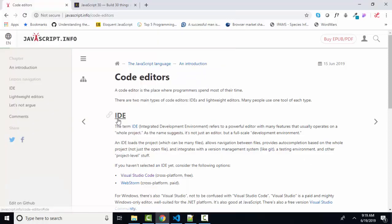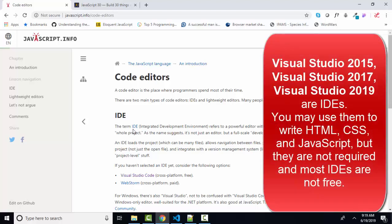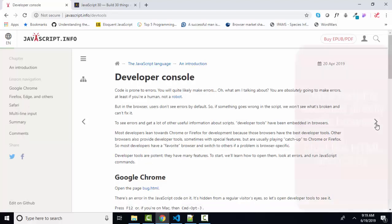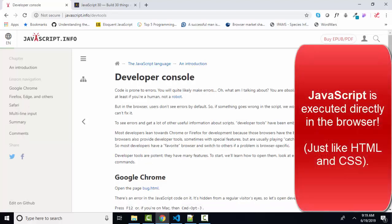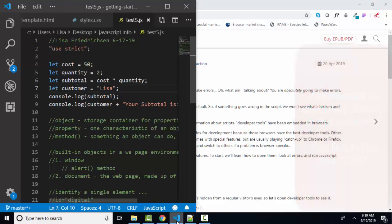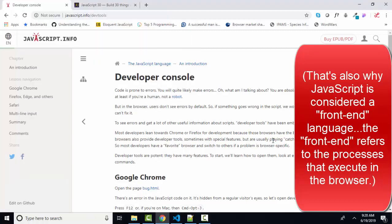What you don't need to write JavaScript, however, is an IDE, an integrated development environment such as Visual Studio 2017 or Visual Studio 2019 because you don't need the compiler and server features of an IDE to learn JavaScript. And why? Because JavaScript is executed directly in the JavaScript engine, which is a component of every modern browser. So if you have a code editor, no matter what it is, and you have Chrome or Firefox, you've got what you need to both write JavaScript and run JavaScript.